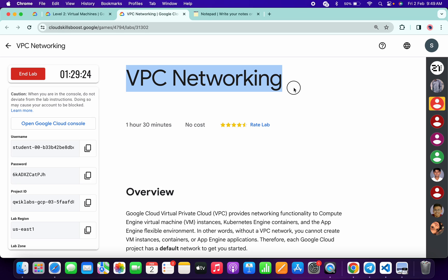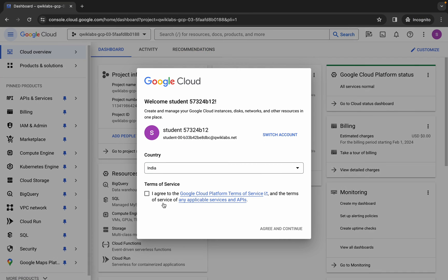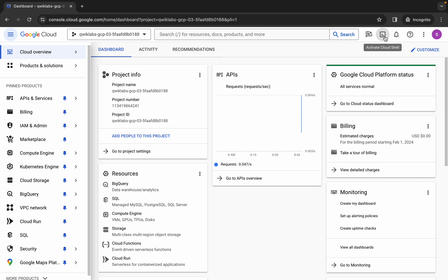Hello guys, welcome back to the channel. In this video I'm going to show you the simplest way to complete this lab. First, just log into your credentials, and once you're done come back, click on the checkbox, then click on agree and continue.